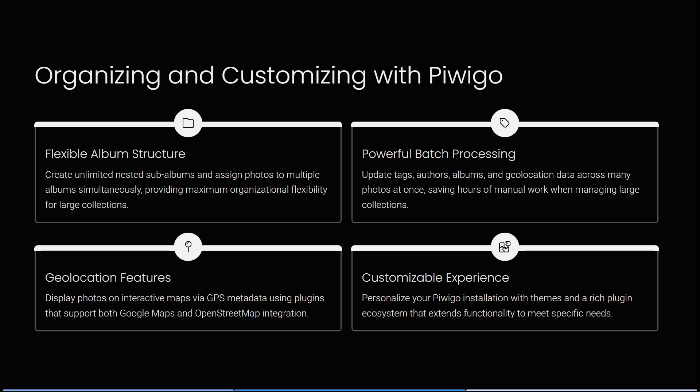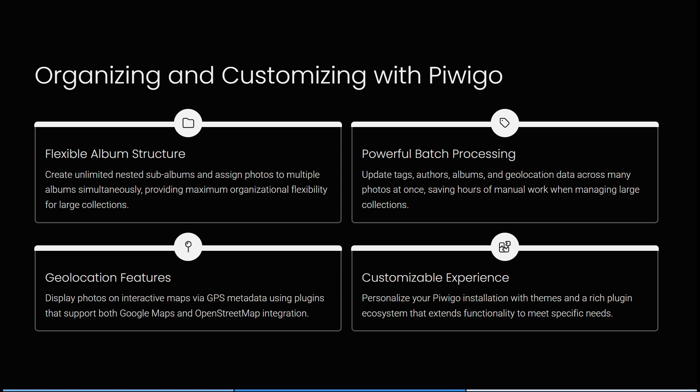You can also personalize your Peewee Go installation with themes and a rich plugin ecosystem that extends your functionality to meet your specific needs.